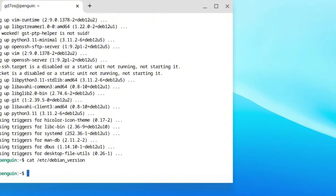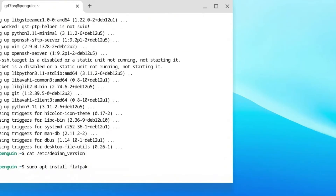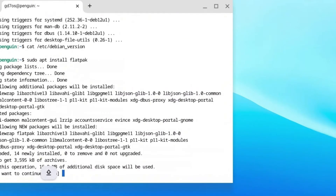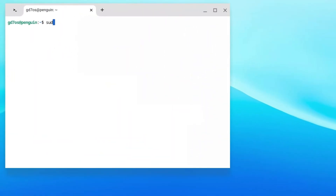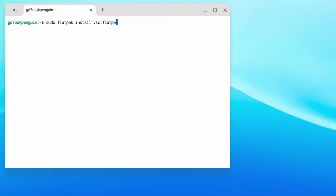We'll verify that your Chromebook is up to date. Now we can install VS Code. Type in sudo apt install flatpak and hit Enter, then type Y and hit Enter again, and wait for it to download. Once that has been downloaded, go ahead and type in sudo apt install vsc.flatpakref and press Enter. Wait for this to install.